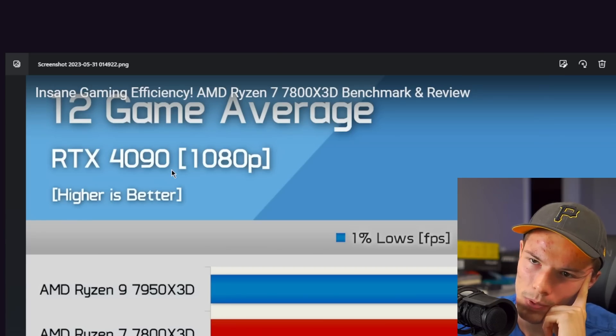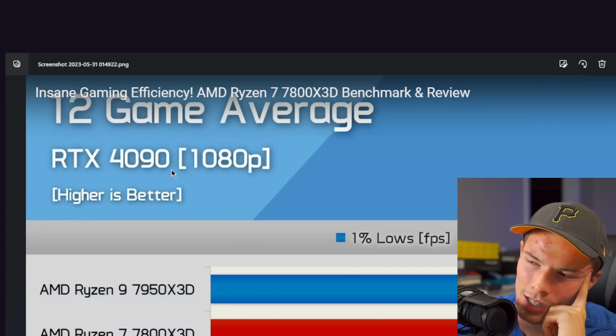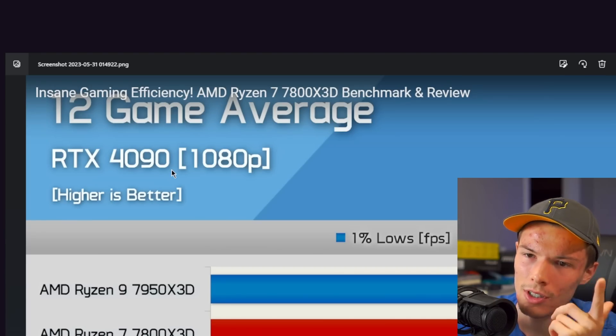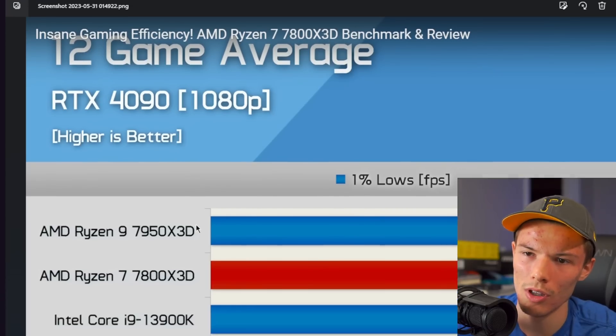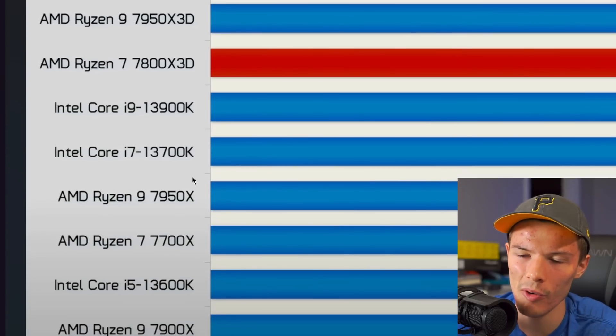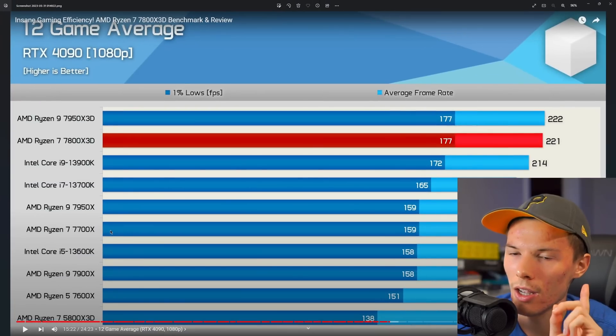At 1080p, that is a scenario that almost never comes up. So if you even have a modern CPU, you're probably not going to be CPU limited.